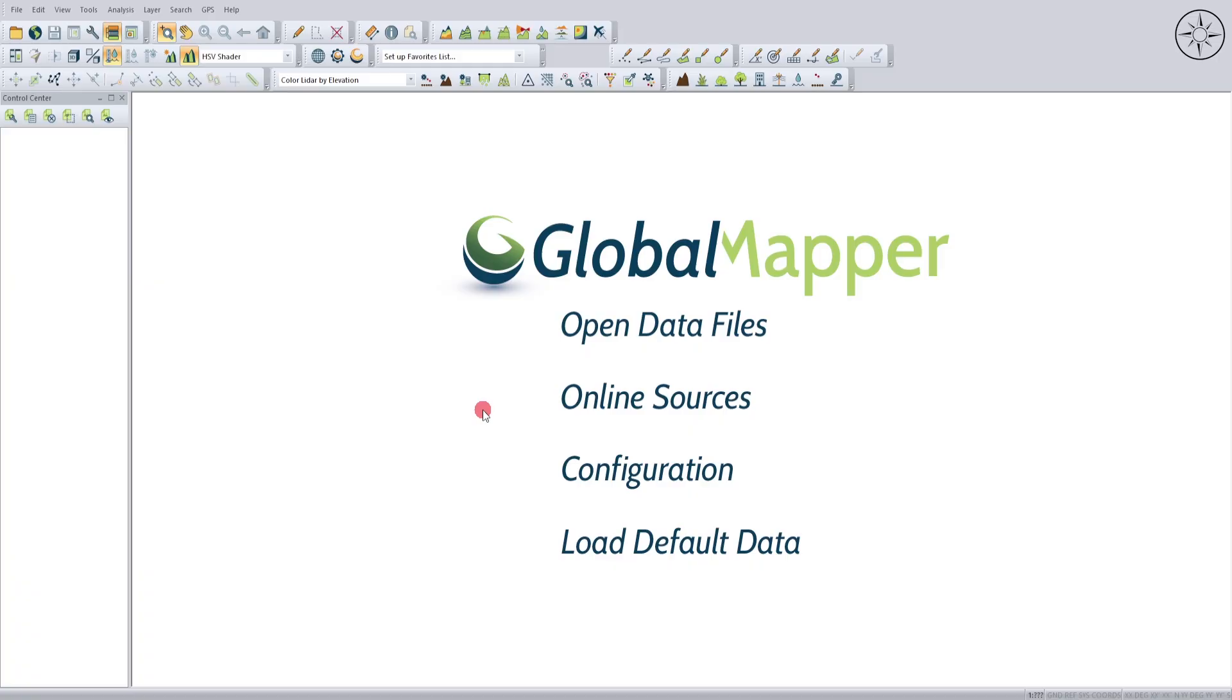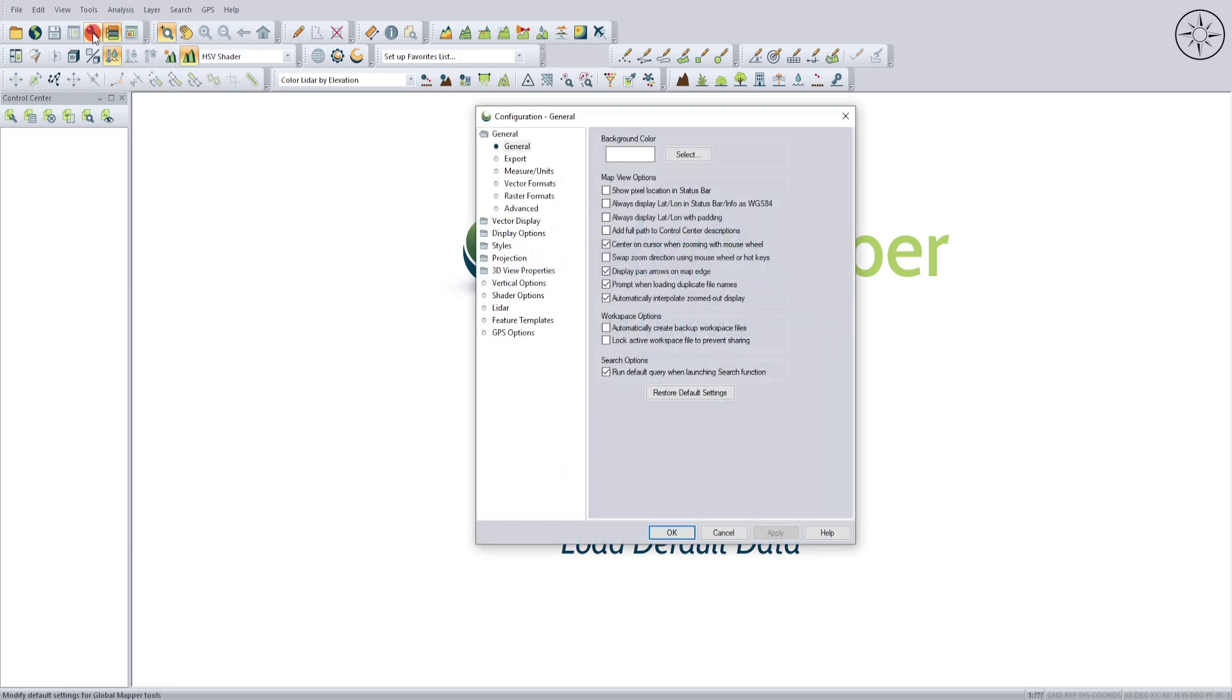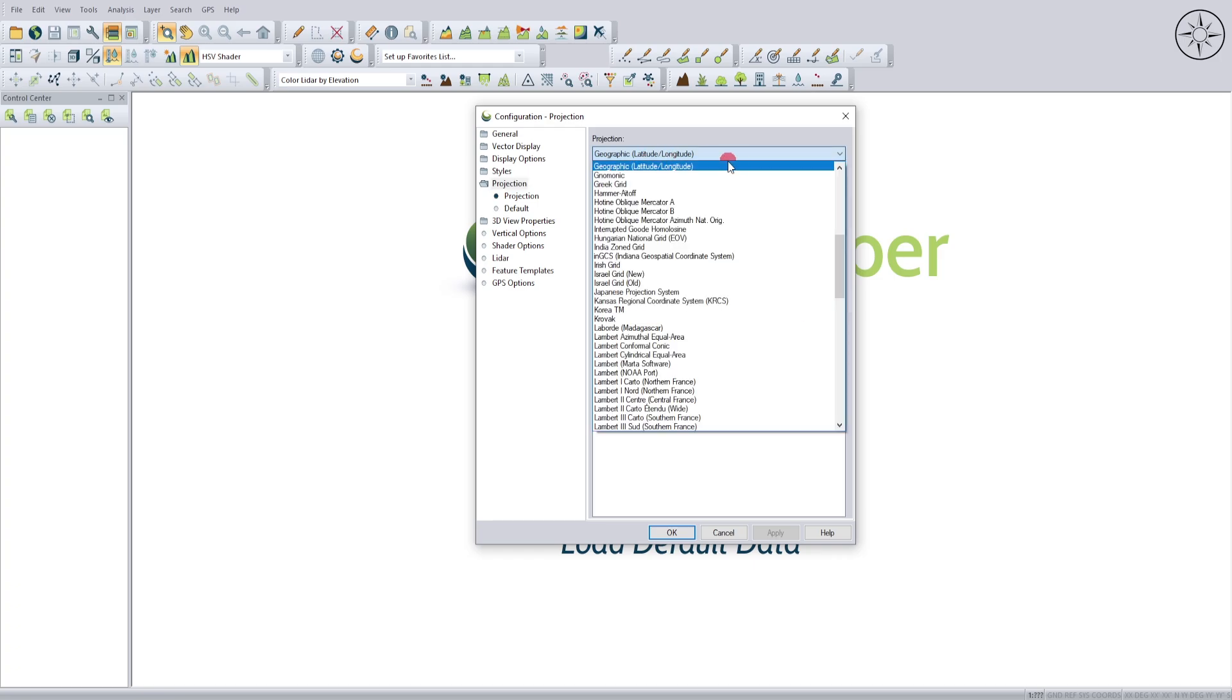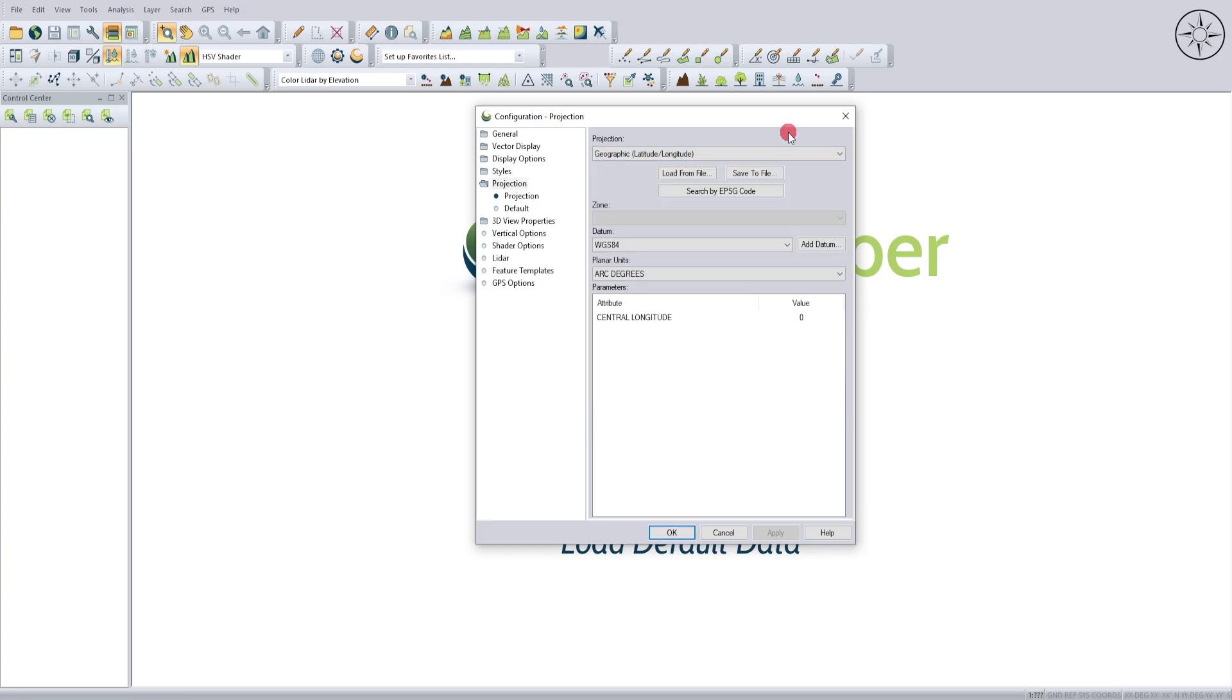After opening Global Mapper, we'll specify the projection we want to work in. Go to the Configuration button, click on it, and go to Projection. From here, you can specify the projection you want. I'll leave it as Geographic Latitude and Longitude. Click Apply and then OK.